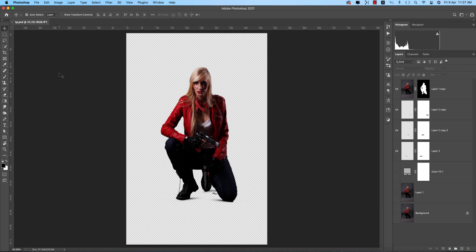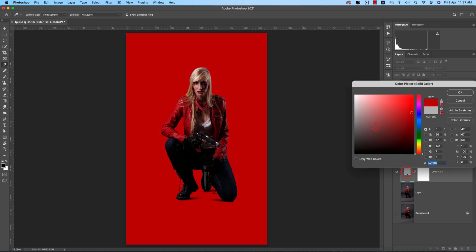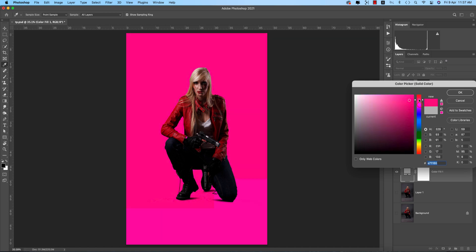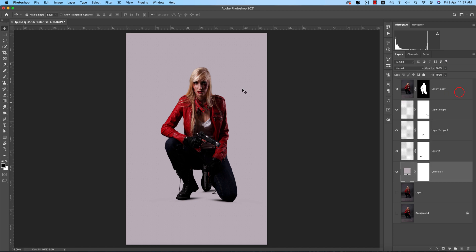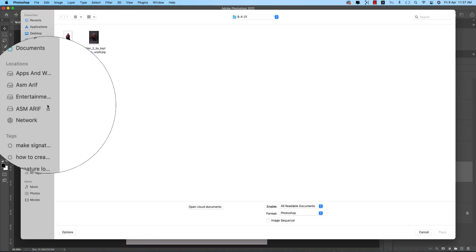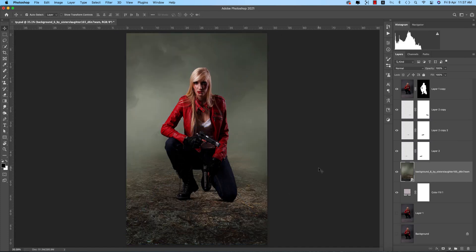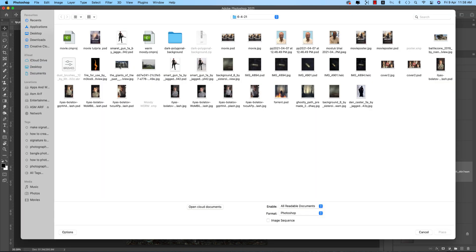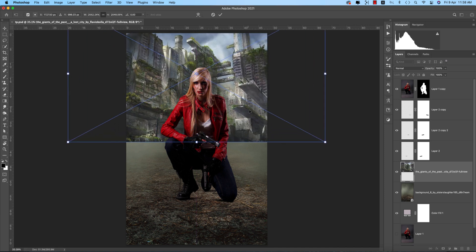This technique also lets you change colors: you can apply red, blue, pink, white — any color you want to the subject. Once the background is cut out, you can add a new background. Use File > Place Embedded to add stock images — for example, a building. The girl is sitting in the scene and you can start compositing a movie poster.